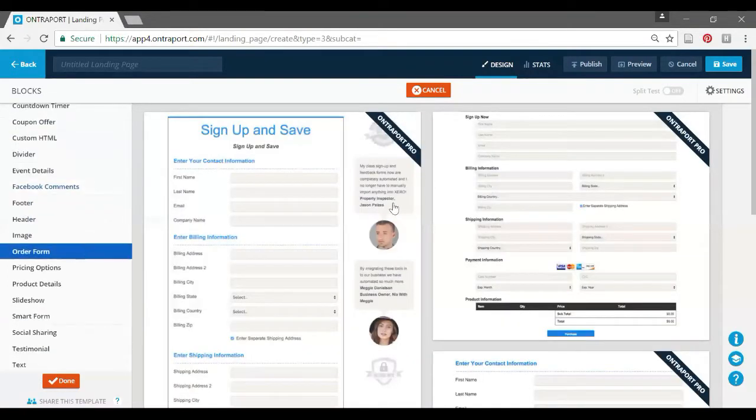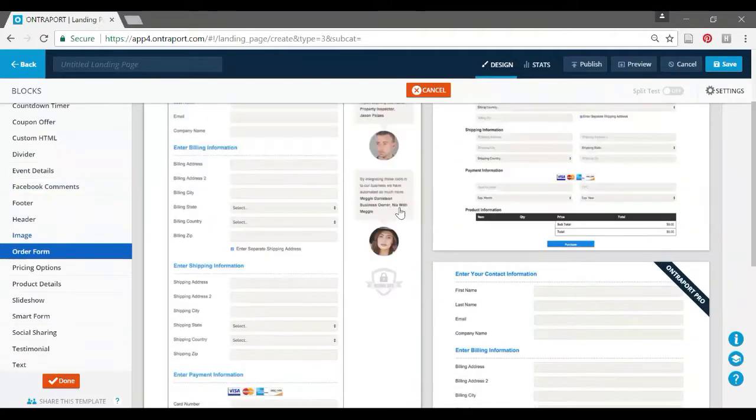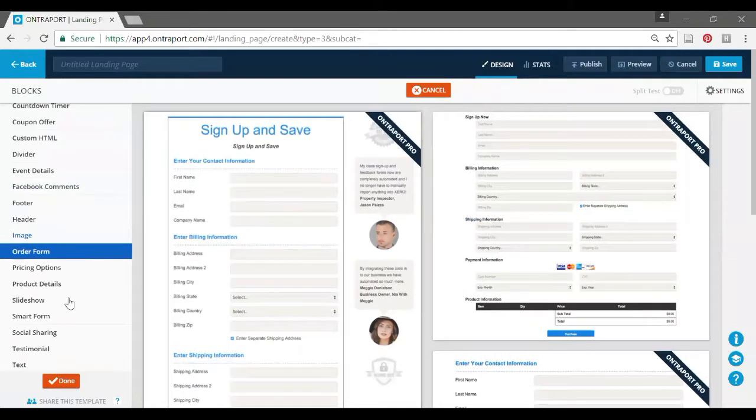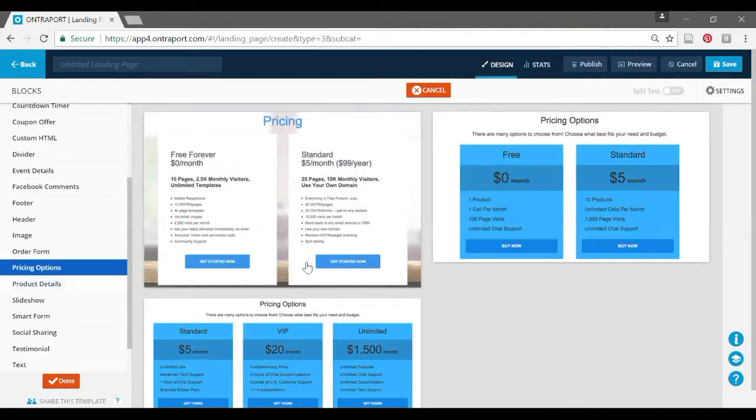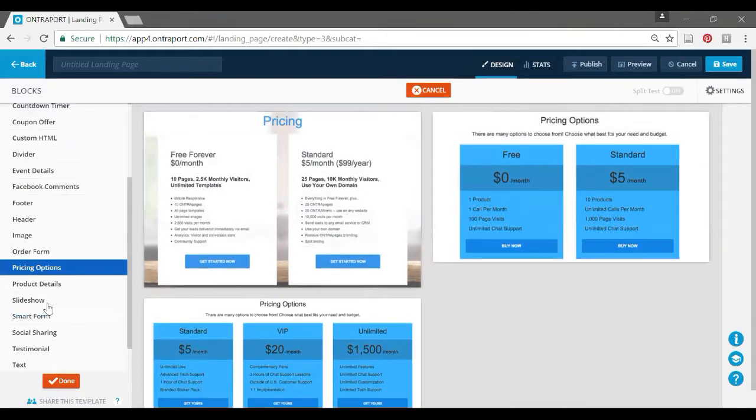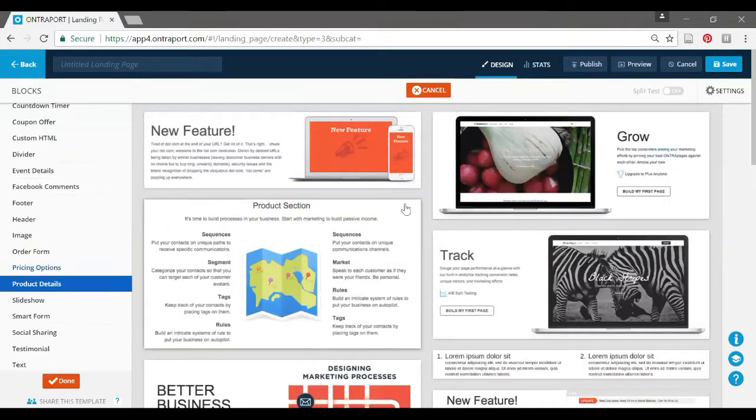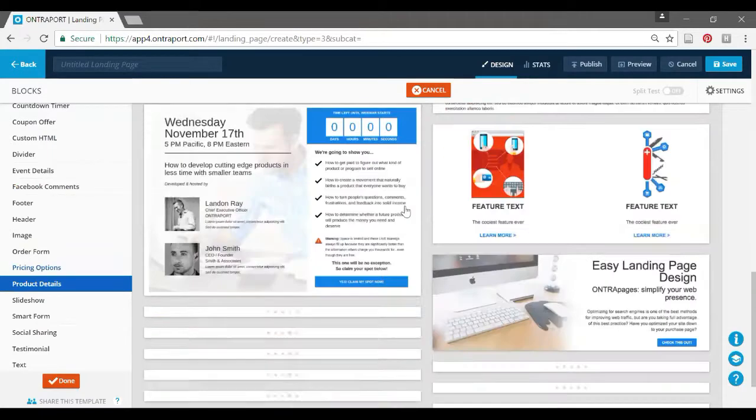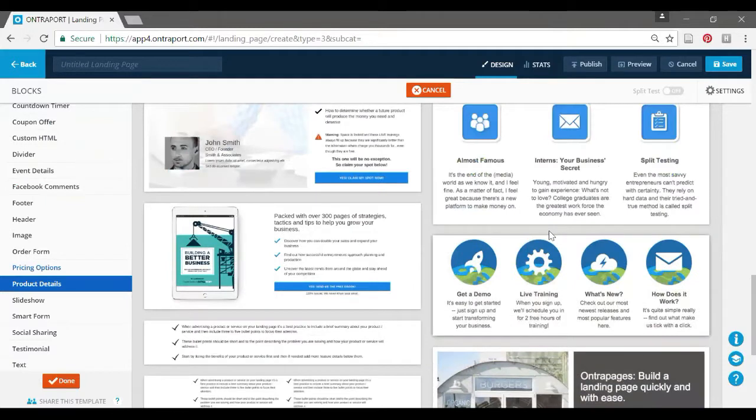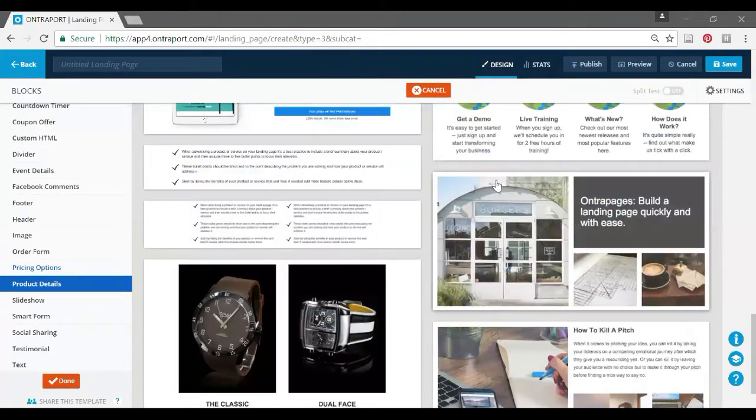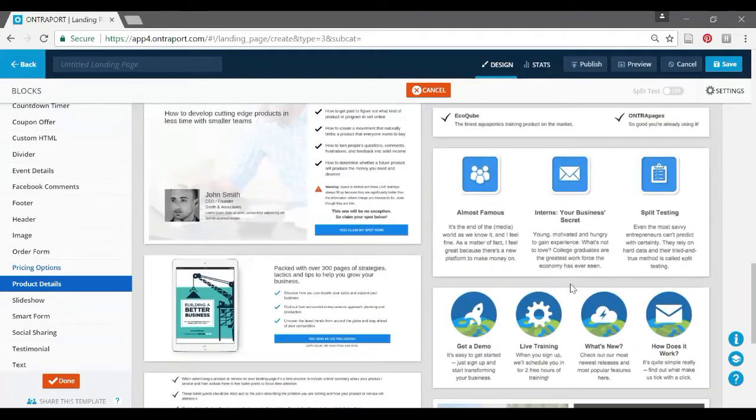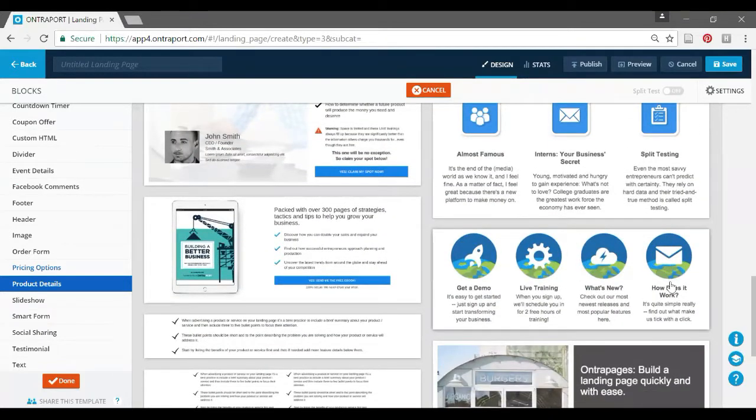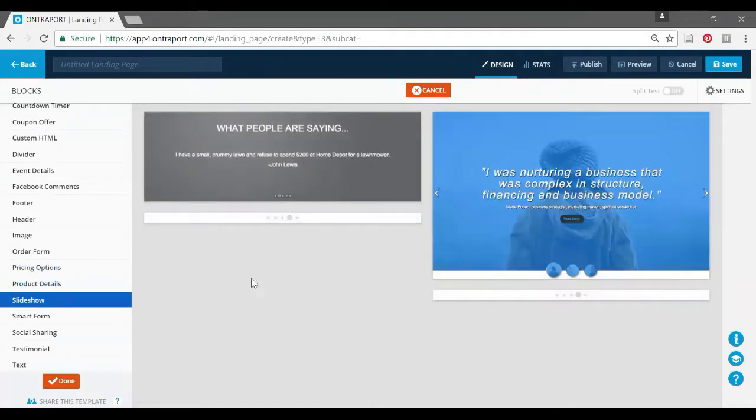Forms apparently are an Entreport Pro thing. You can make full forms. I'm not using Entreport Pro yet because I don't need it. I like the pricing option ones too, and I've used them for all sorts of things that weren't pricing options. Same with product details, there's one in here that I really like. I changed them so much that it's hard to recognize them after a while.